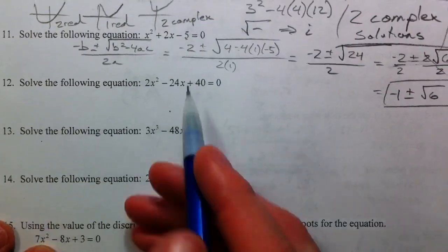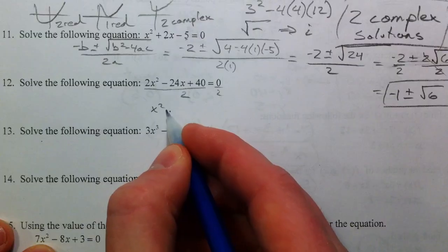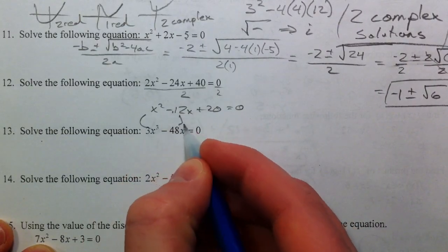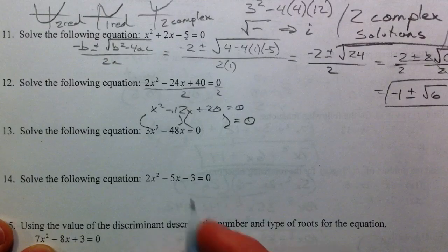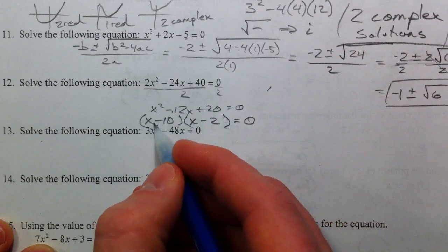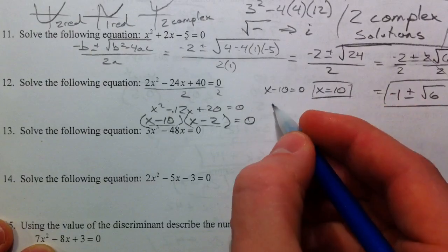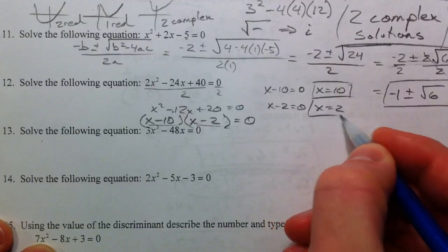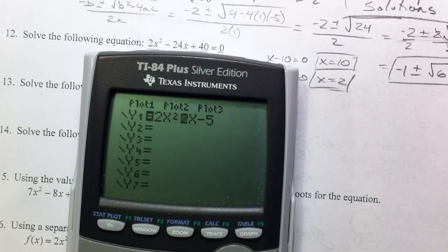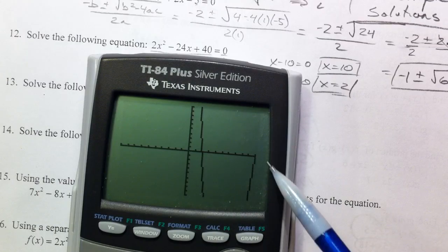Next one — first thing I notice is it's another quadratic, and the next thing I notice is that you can divide both sides by 2 to get x squared minus 12x plus 20. That's factorable, because 20 gives you 10 and 2. So x minus 10 times x minus 2 equals 0. Either x minus 10 equals 0, so x equals 10, or x minus 2 equals 0, so x equals 2. You can plug that into 2x squared minus 24x plus 40 and verify it crosses at 2 and 10.